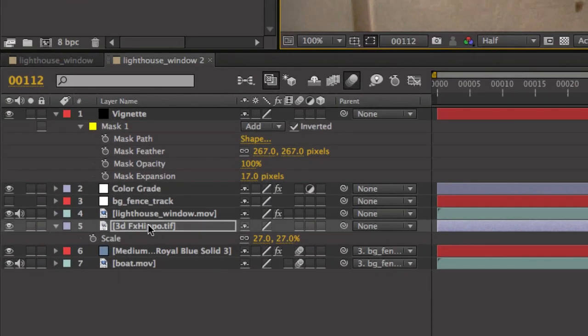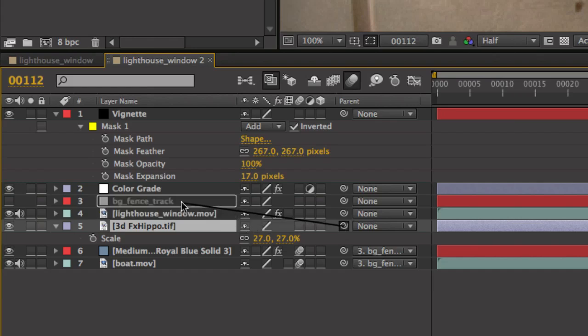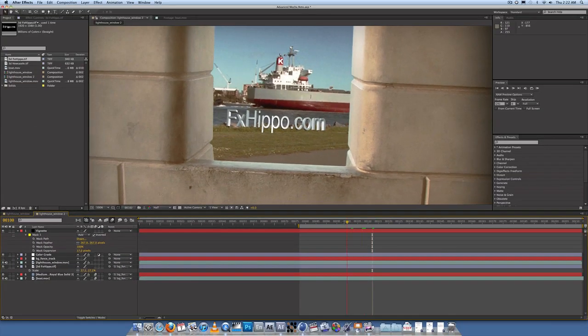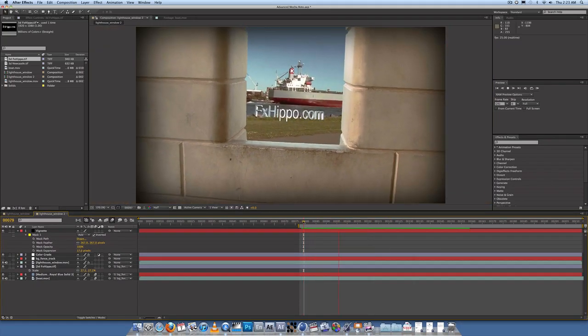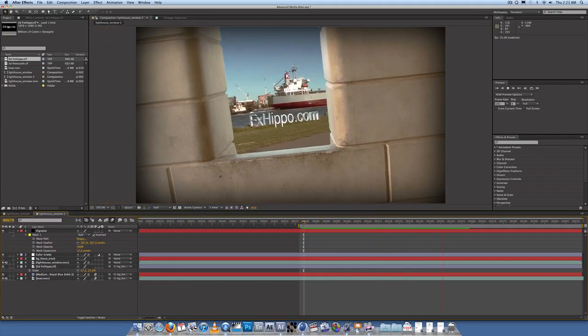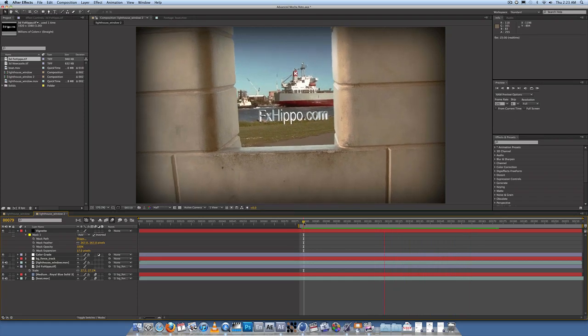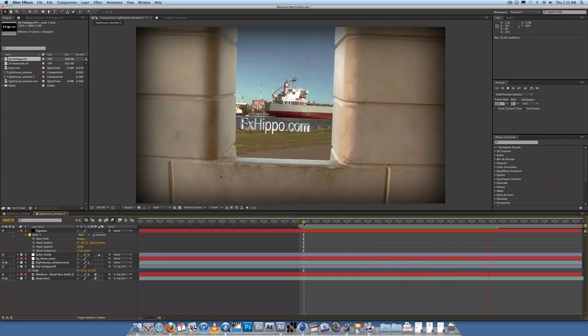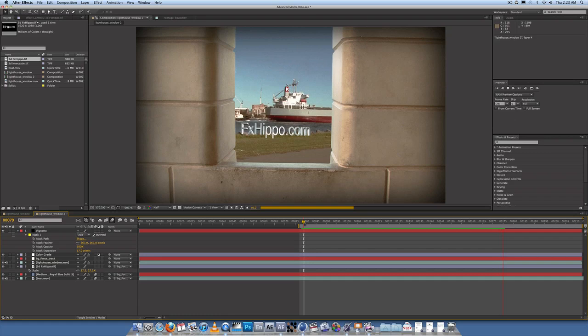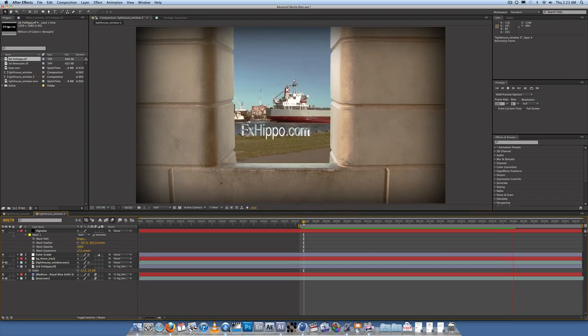So what you want to do is parent that to the BG fence track that we did in the previous tutorial. And if you play that back you'll see that the text is tracked to the background. And it gives the illusion 3D text effect that you could see on TV these days with like, with the TV show Fringe uses it a lot.